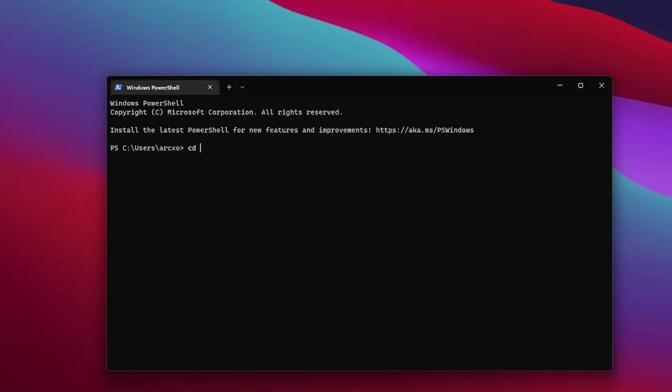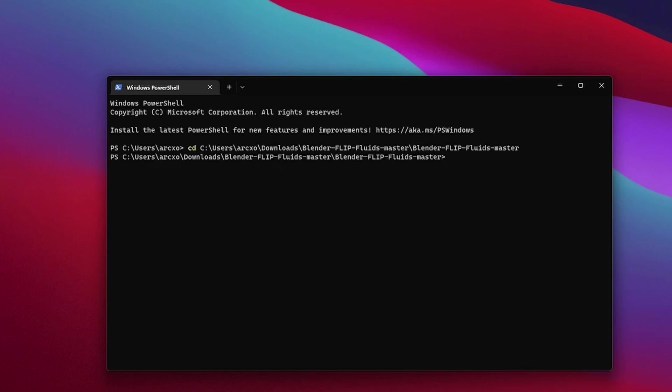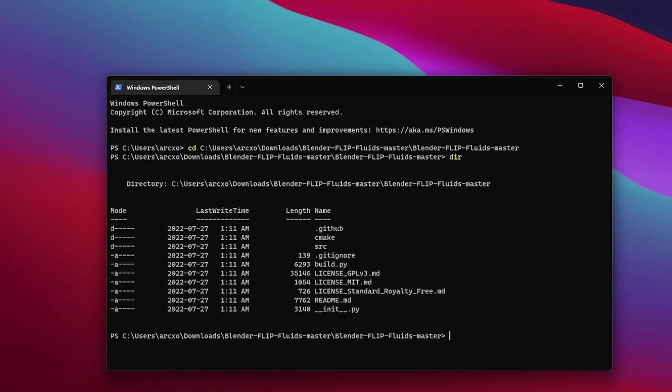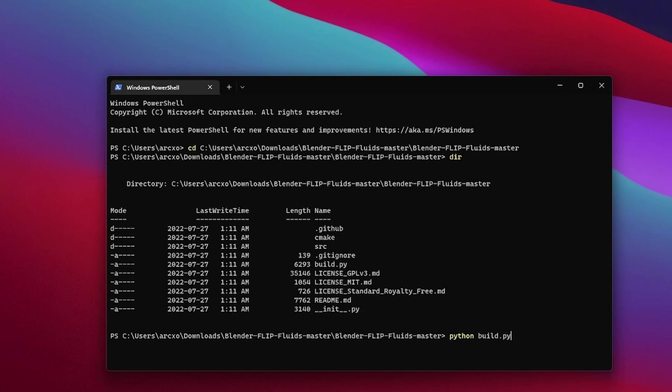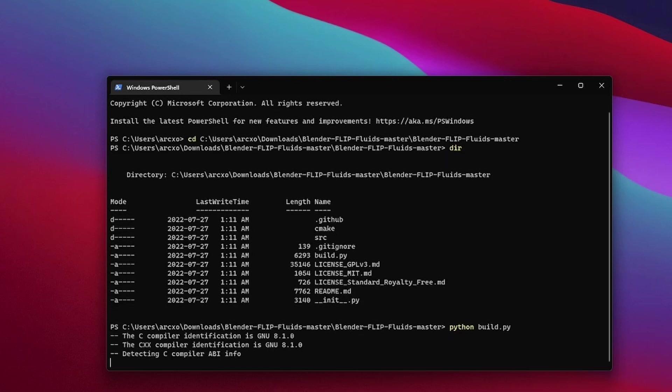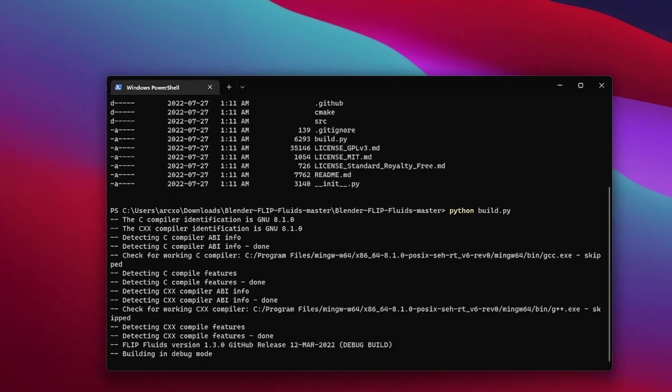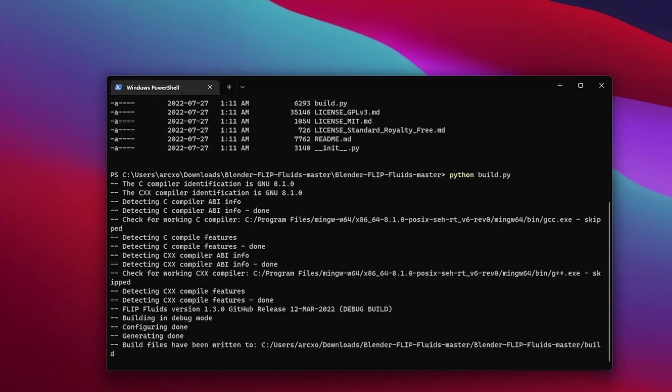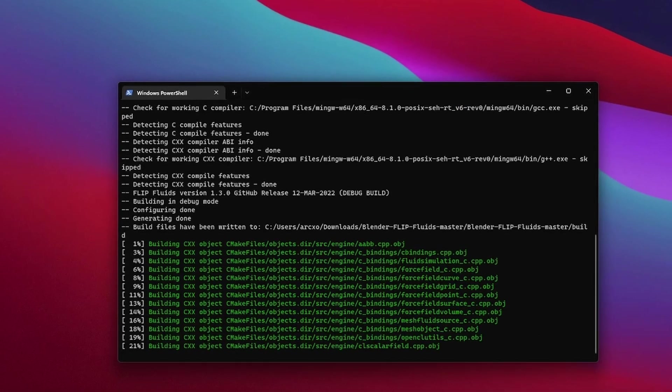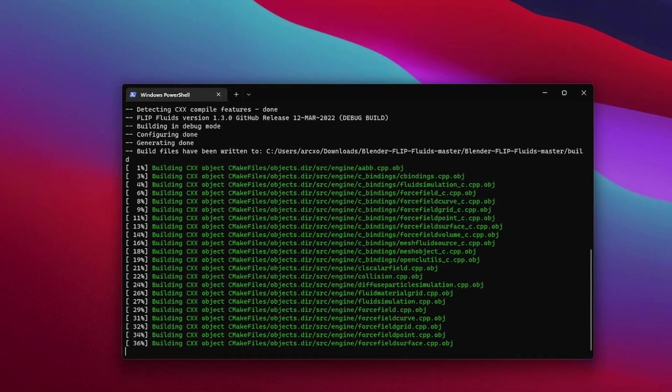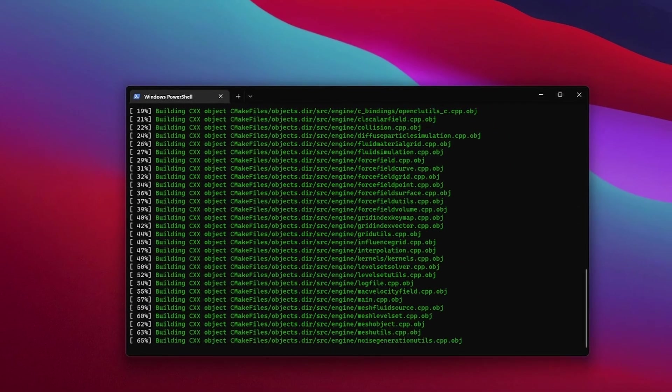Now let's go back to the command prompt and type in cd and then paste in the path. Now type in dir and make sure all the files are there. Should look something like this. Now all you need to do is type in python build.py and press enter. In a couple of minutes, your flip fluids addon should be completely compiled.